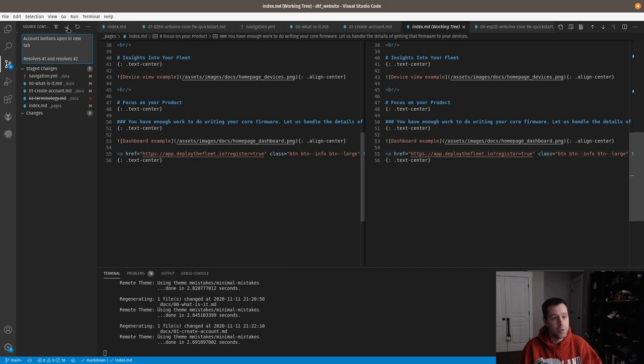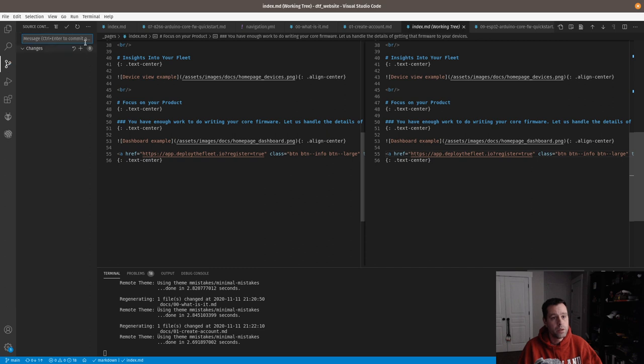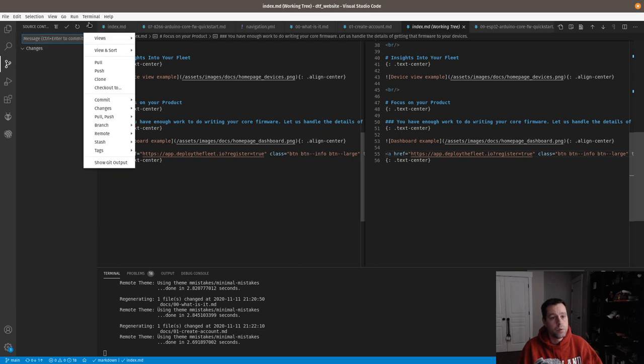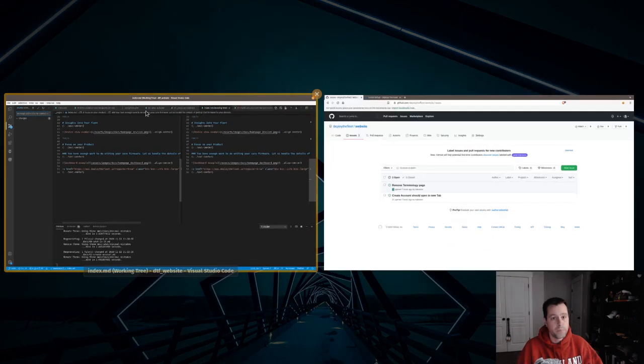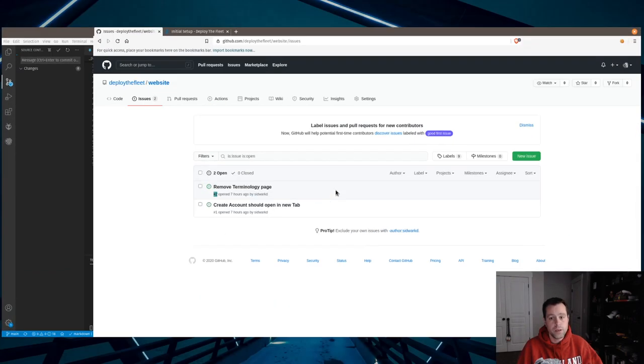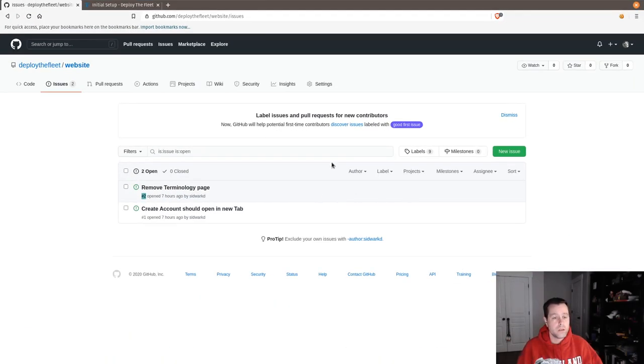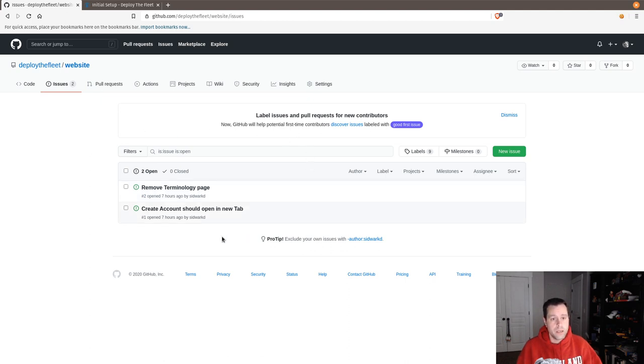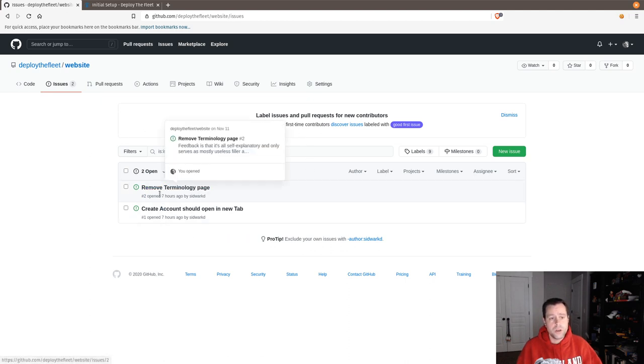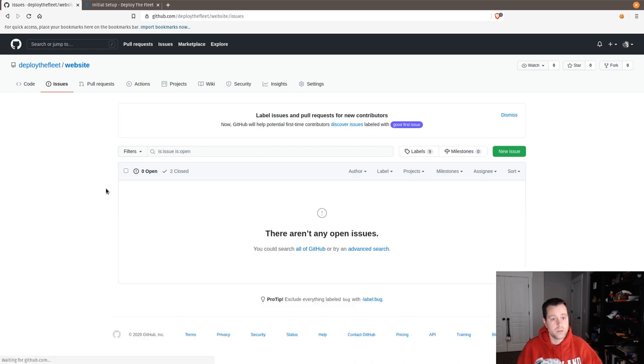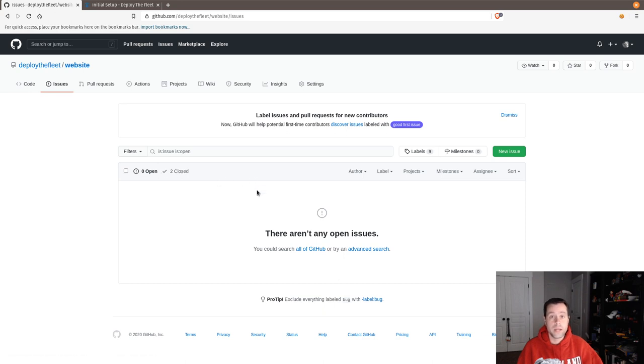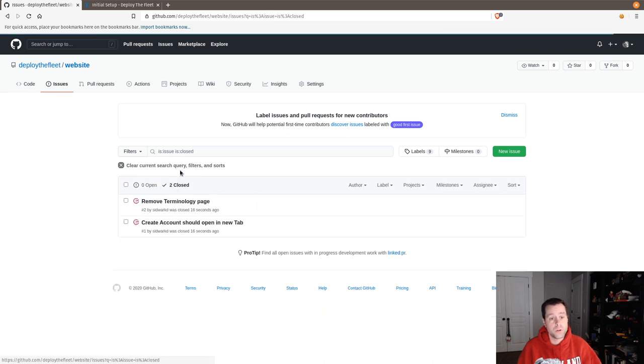So I'm going to put resolves number one and resolves number two, and then I'm going to commit it. And what we'll do is we will push it. And then if we come back over here and we'll just give GitHub a second, it should automatically close these. So if we just refresh, now you can see I have zero open and two closed automatically.